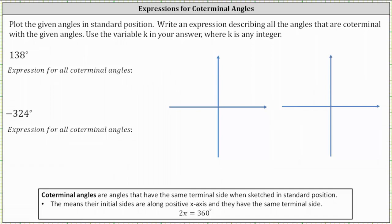We'll also plot the given angles in standard position and then write an expression describing all the angles that are coterminal with the given angles. Use the variable k in your answer, where k is any integer.